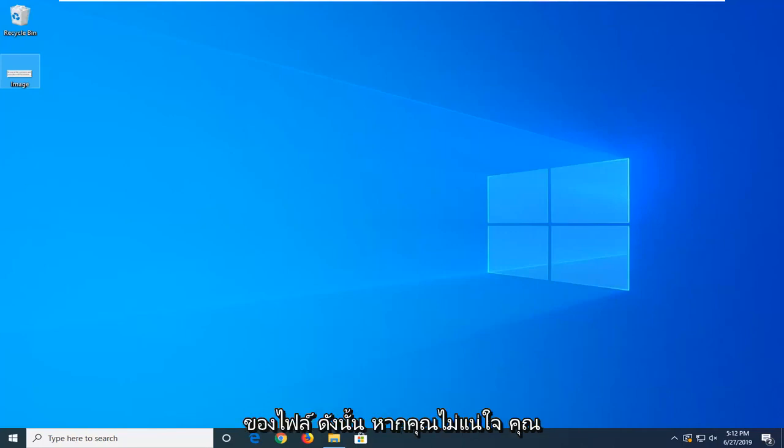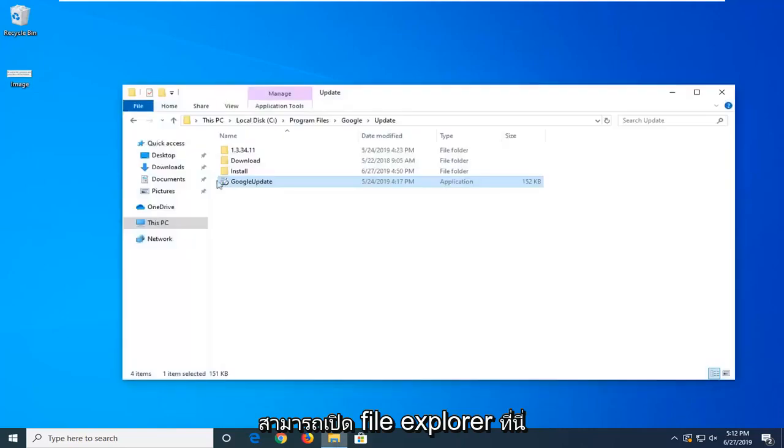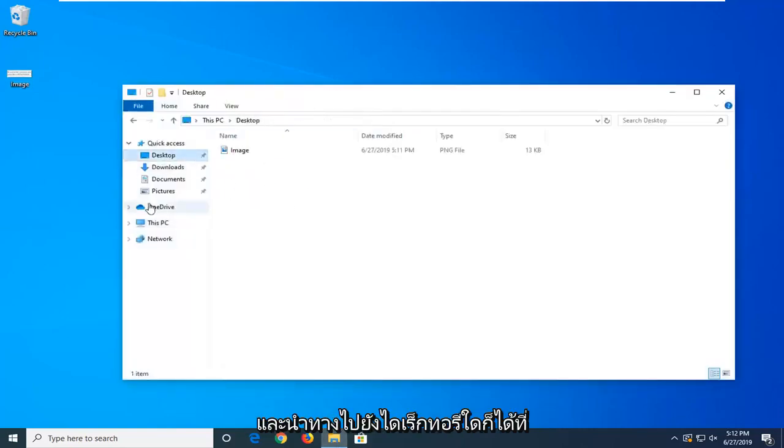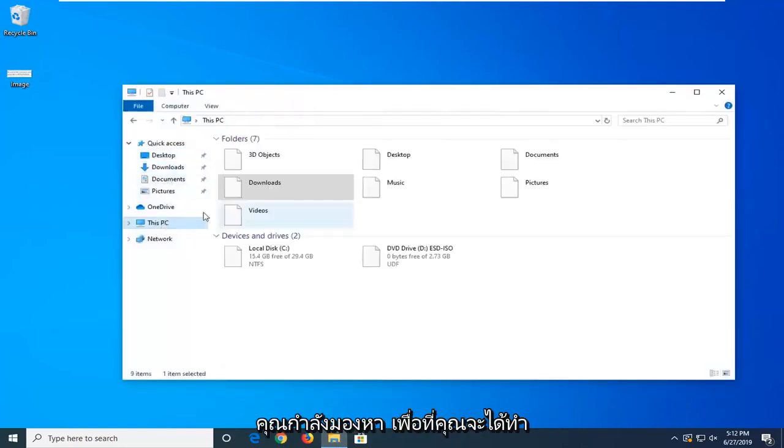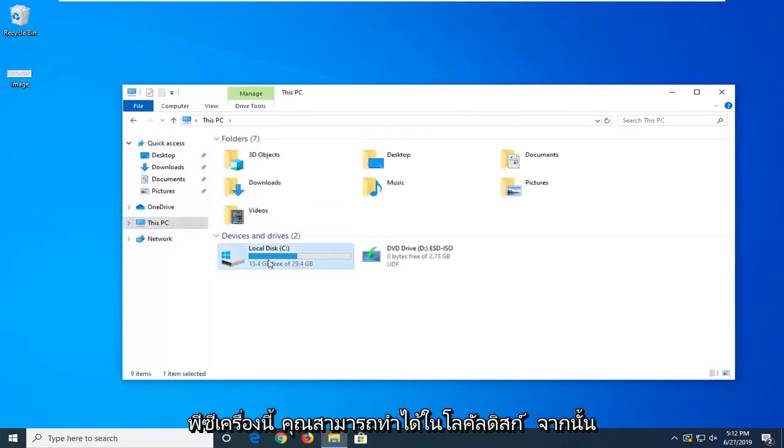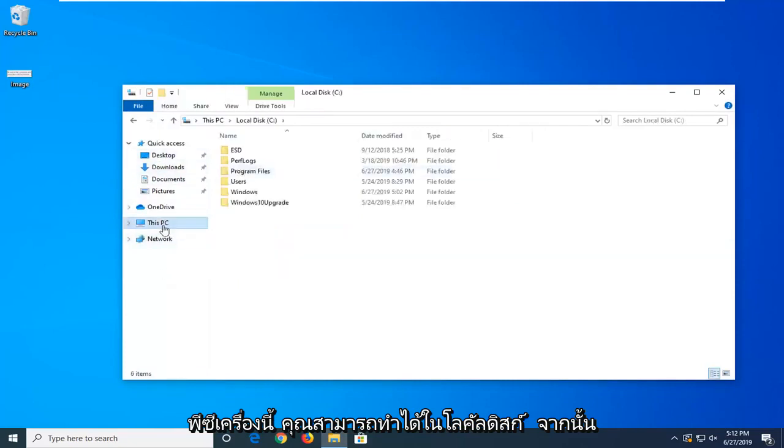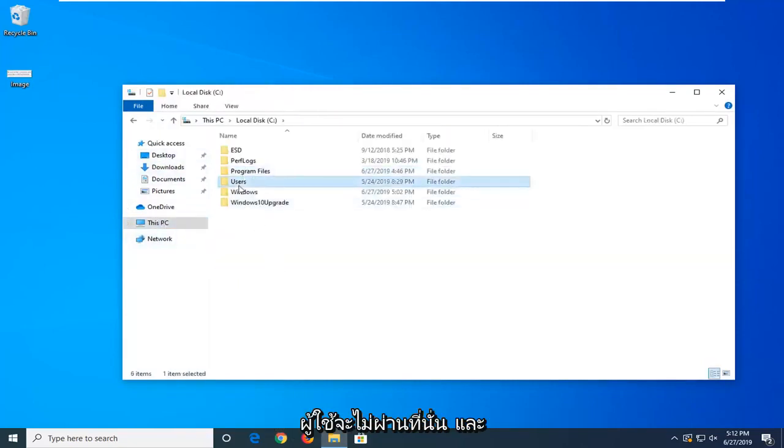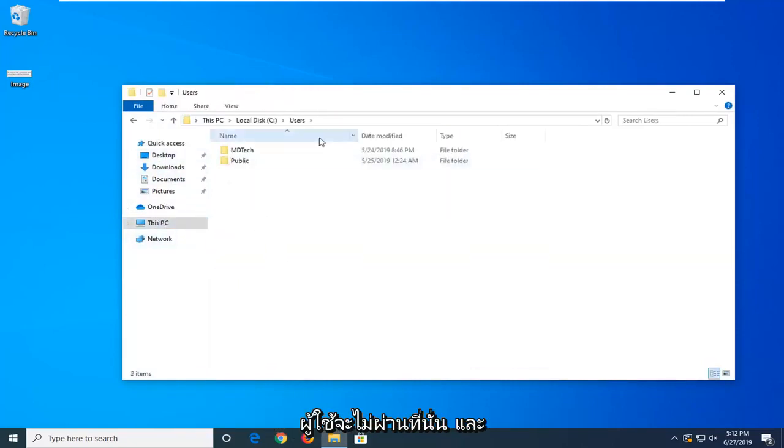If you know the path of the file, if you're unsure, you can always open up File Explorer here and go ahead and navigate over to whatever directory you're looking for. You can do This PC, you can do local disk, and then users, whatnot, just go through there.